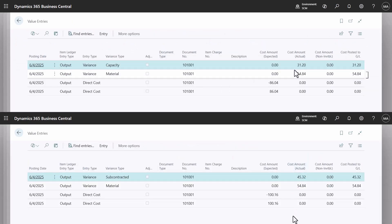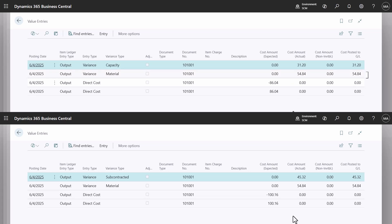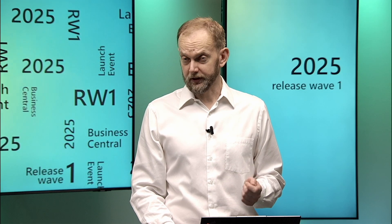The material cost is identical for both items since they share the same bill of material. However, for stock-keeping units, subcontracting costs replace internal capacity costs. Accurate and explainable costing is a key feature of Business Central.